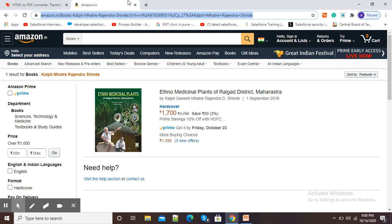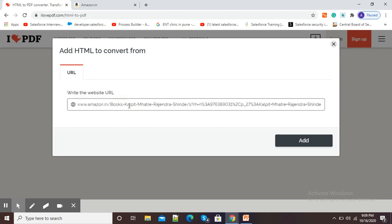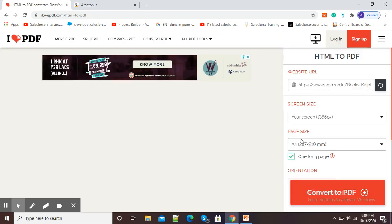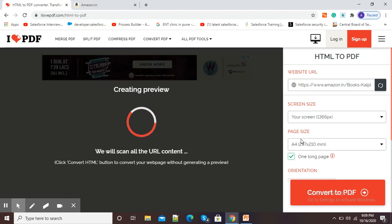I will go again to ilovepdf and in this URL box I will paste the URL. Now click on the add button. It is creating a preview of my URL. This process may take a few minutes.